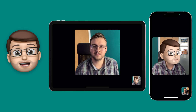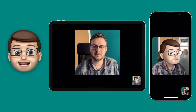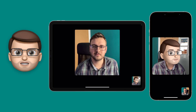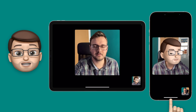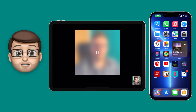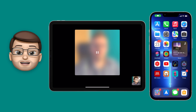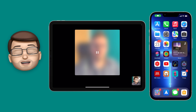So to get started with SharePlay, all we have to do is swipe up to actually leave the FaceTime conversation. This almost seems a little counterintuitive, but don't worry — now I'm going to go into an app that has SharePlay enabled.